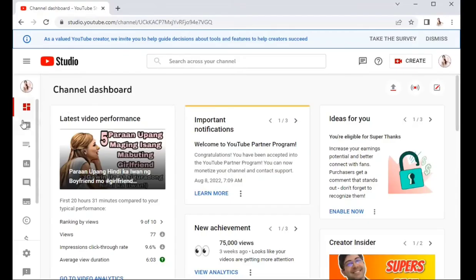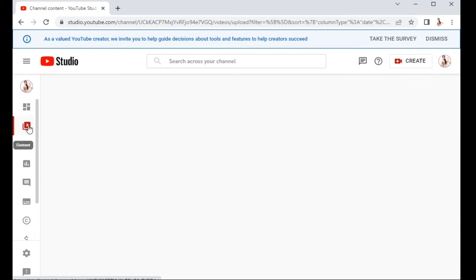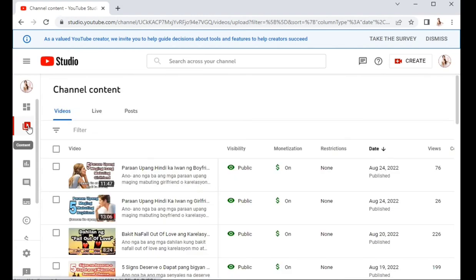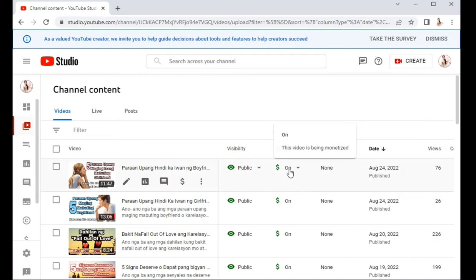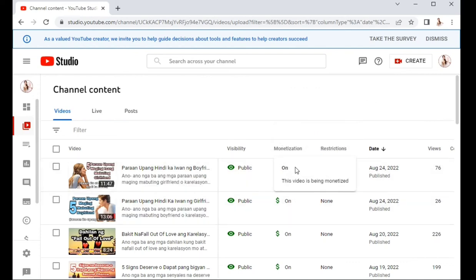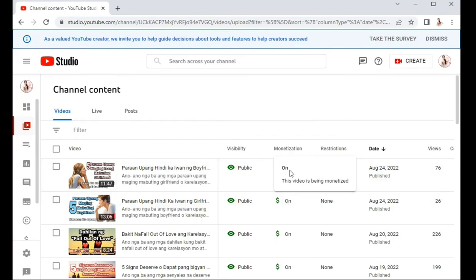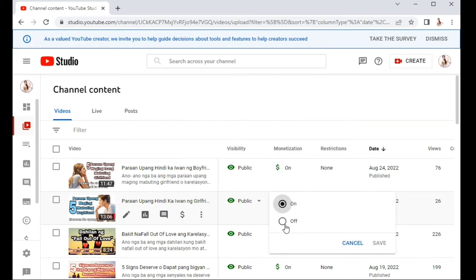But let me show you two specific ways to ensure all your videos have ads. First, go to Content. Click it, and all your uploaded YouTube videos will appear. You will see a Monetization column at the top with a dollar sign. Click the arrow, and you will have the option to turn it On or Off. To add ads automatically to your YouTube videos, click On and Save.